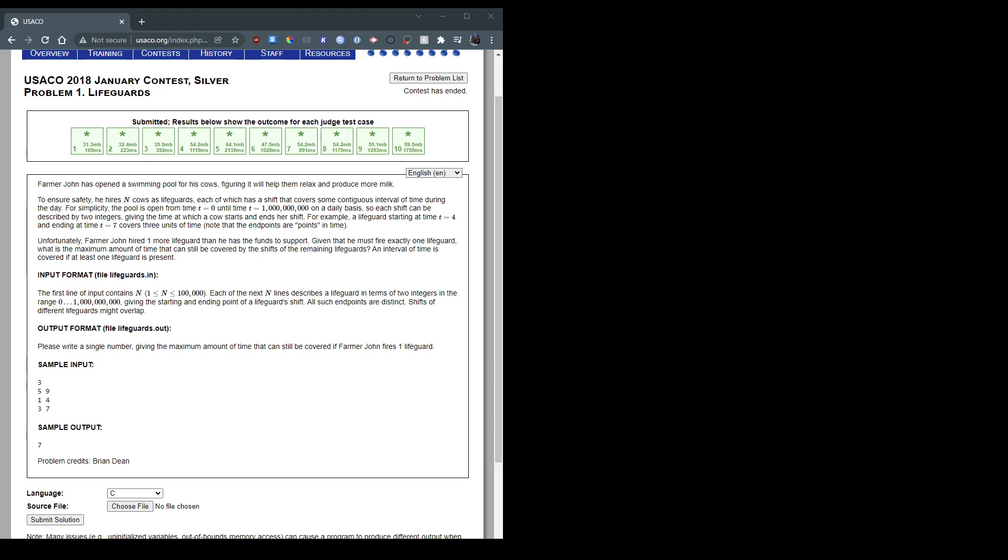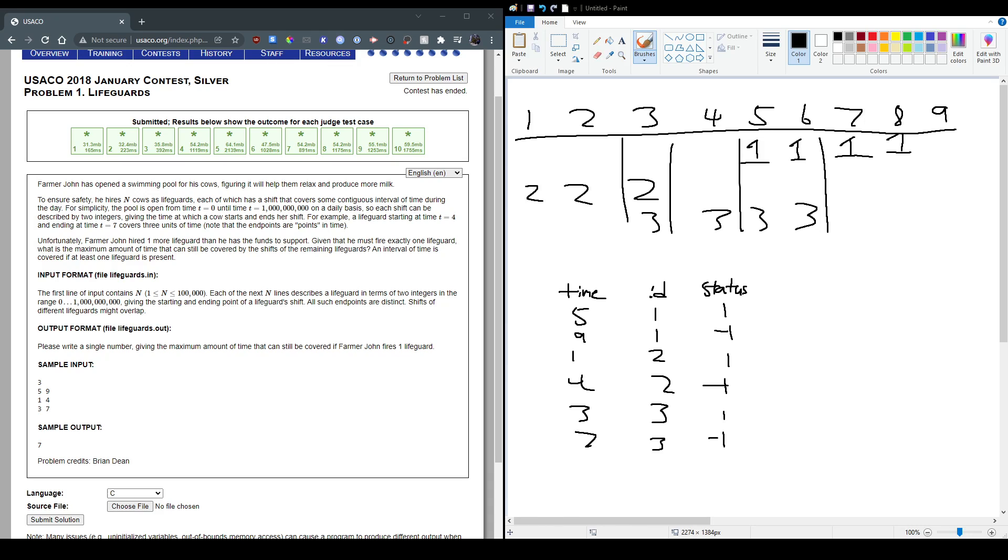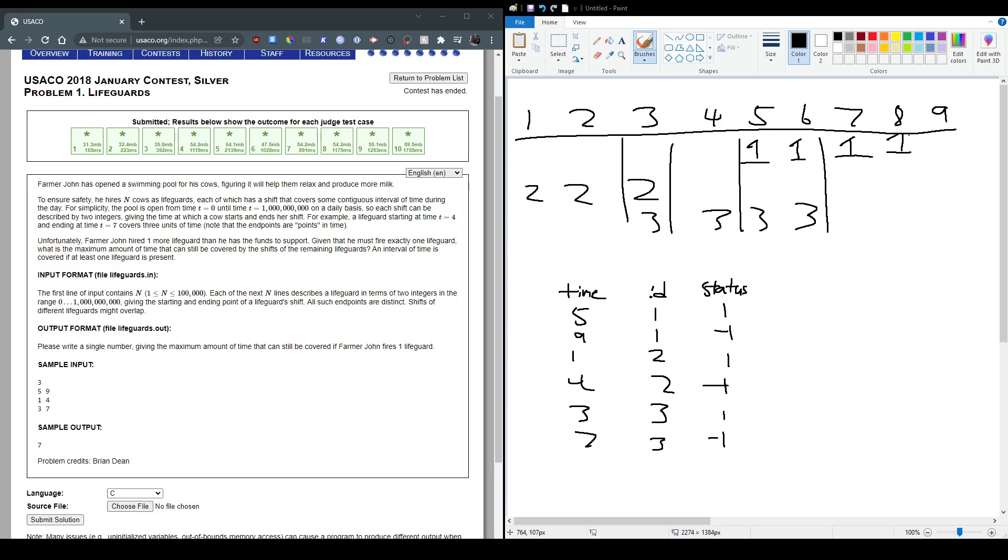Okay, so to kind of visualize this, I'm gonna pull this up. Great, so imagine it's like a number line of this time, so time 1 all the way to time 9, because that's the maximum amount of time we have for this input. So cow 1 is gonna start at time 5, time 5 all the way up to time 9. And it won't actually be on time 9 because its shift ends at time 9. So all the way up to 8.